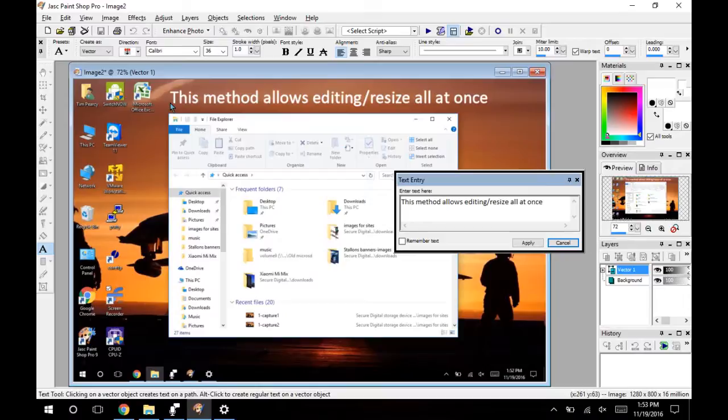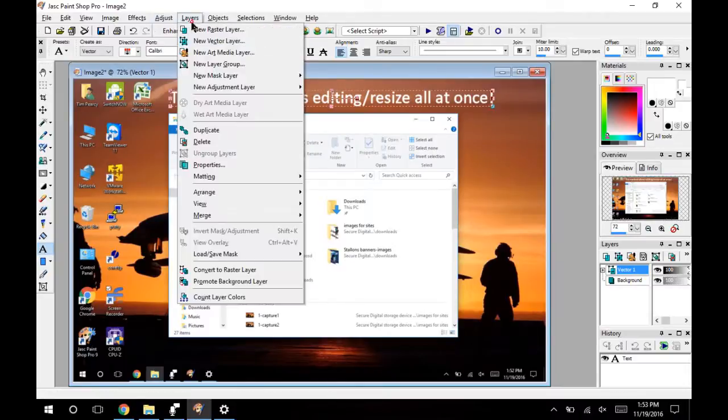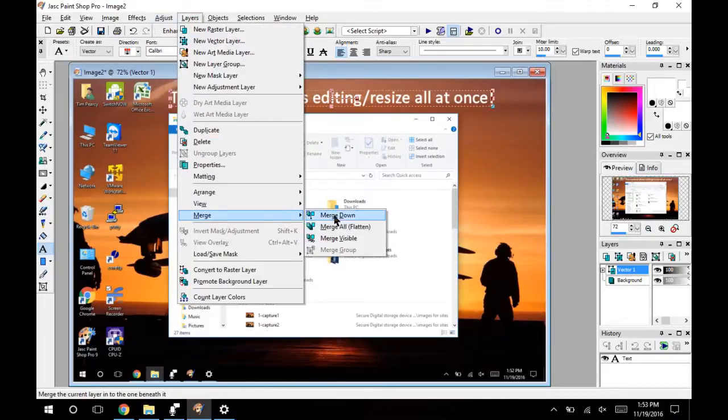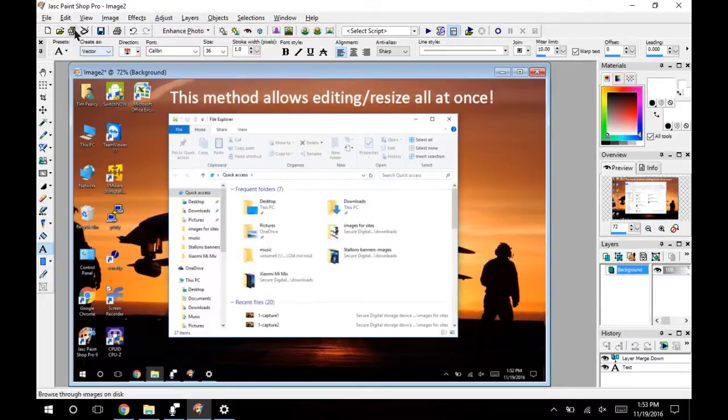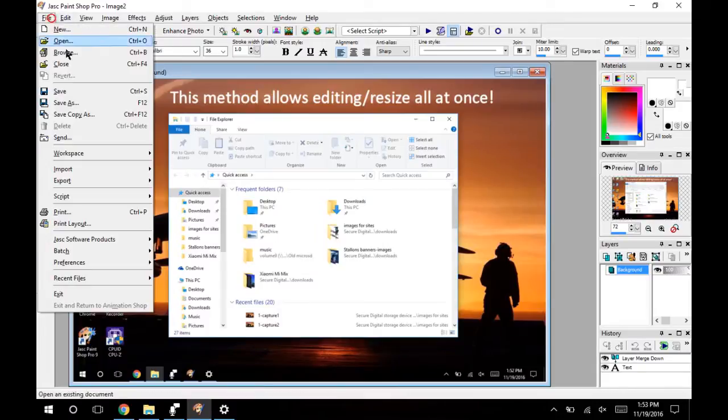So once we get through my very slow typing we'll have what we have and we'll flatten it all down and then we'll file save as.